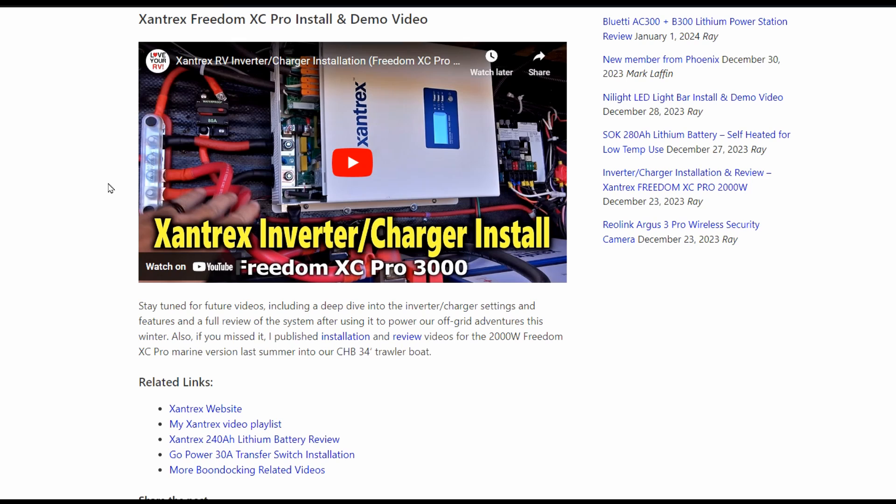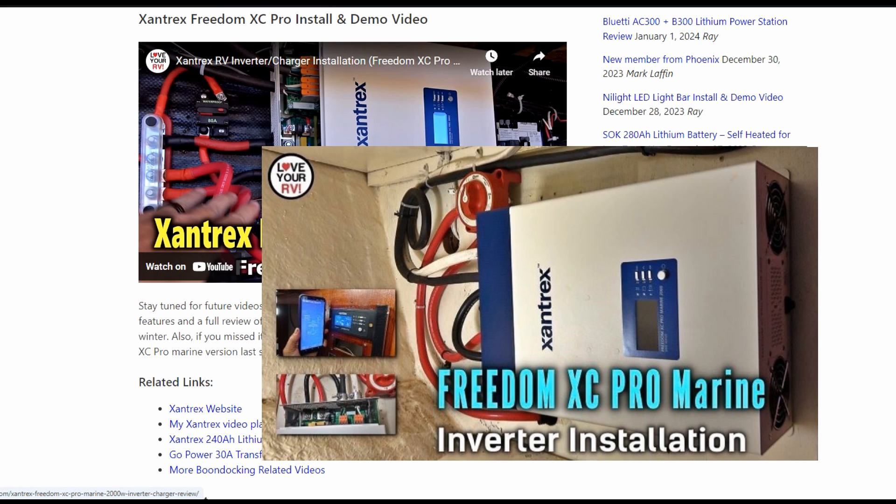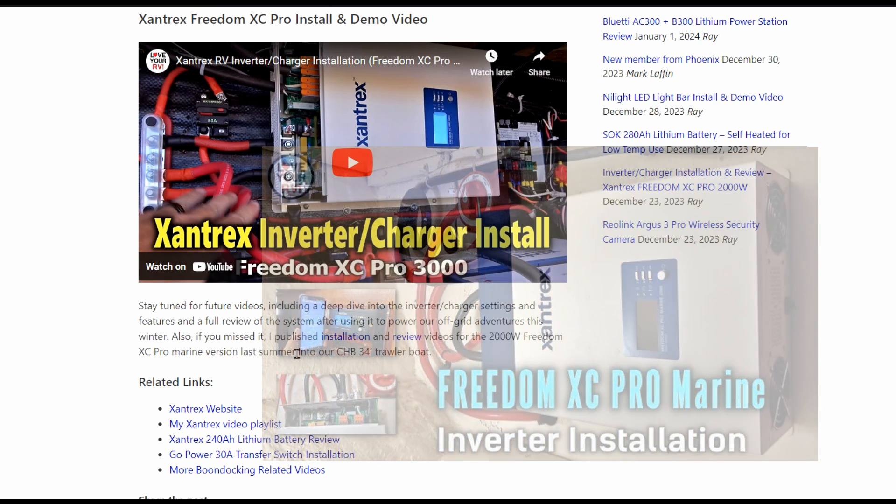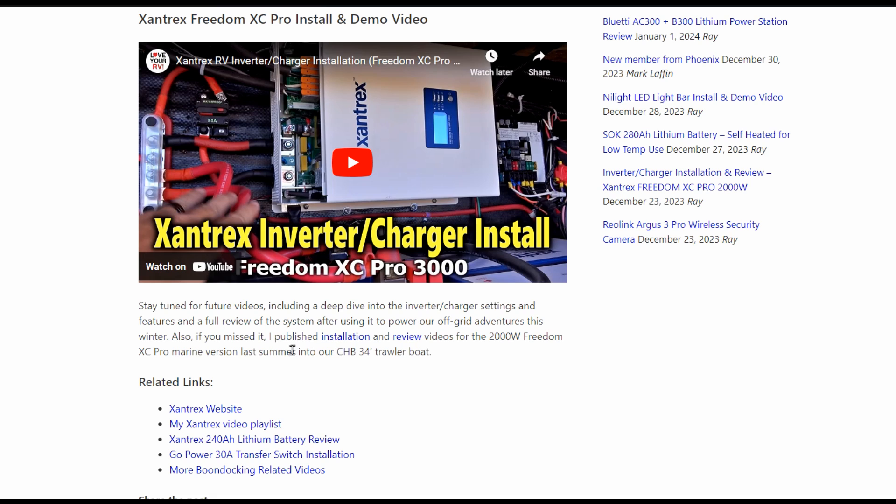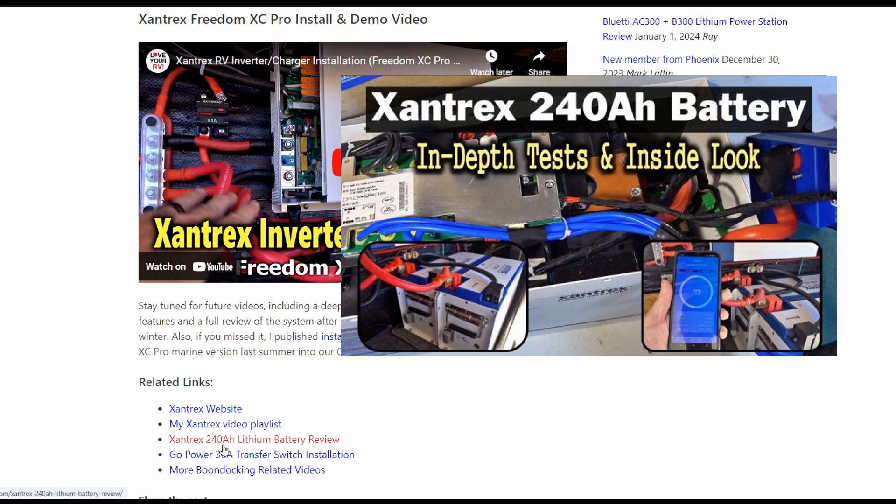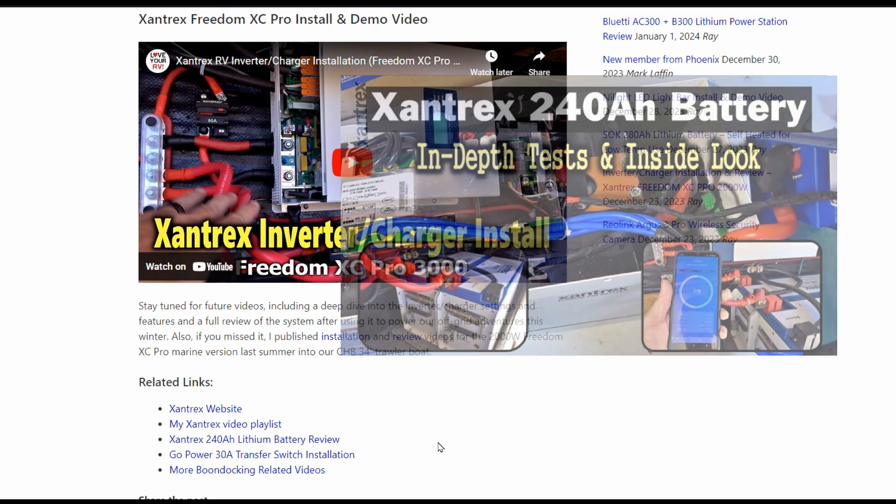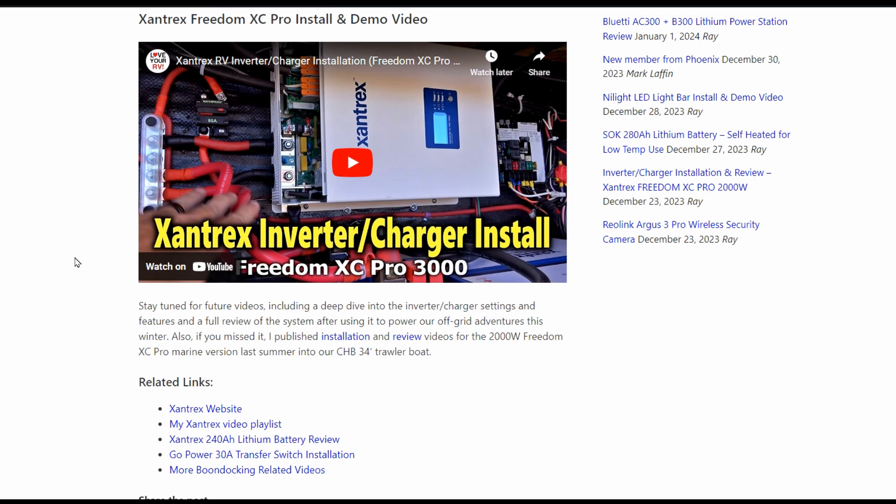Well, there you go. It's a little more in-depth look at all the settings and features of the Xantrex inverter charger. Like I say, if you missed this video, I'll link back to this blog post. Also on it, I have links back to the installation and review of their 2000-watt Freedom XC Pro, the marine version that I installed into our CHP trawler boat last summer. I also have links here to the Xantrex website, my Xantrex video playlist. I'm also reviewing their 240-amp-hour lithium battery and link to more boondocking-related videos. If you have any questions, leave them in the comments on the YouTube video and I'll try to answer them myself. If not, I'll get a hold of Xantrex and try to get an answer for you. Well, next time, Ray from Love Your RV and Boat. Thanks for watching, everyone. Cheers, guys.